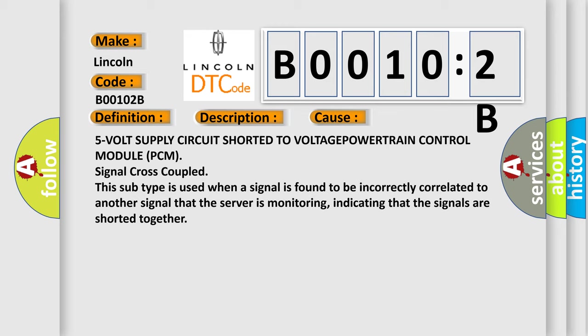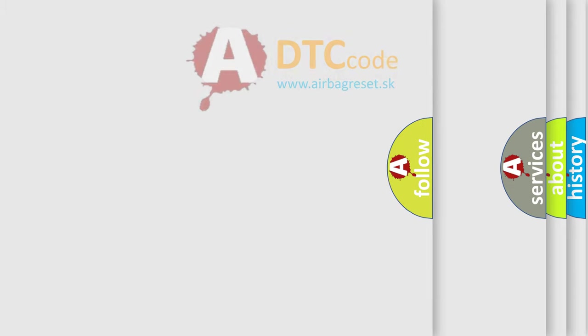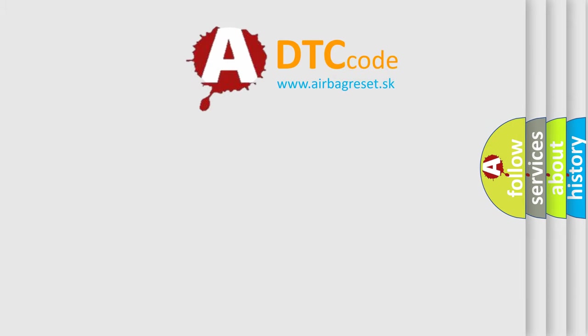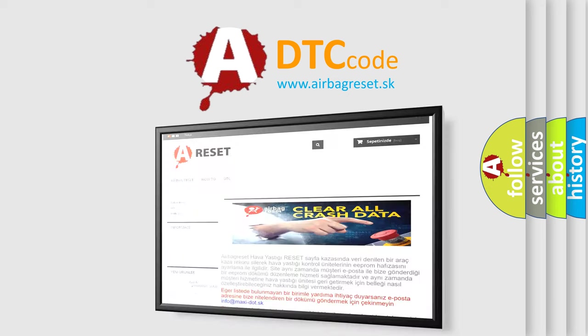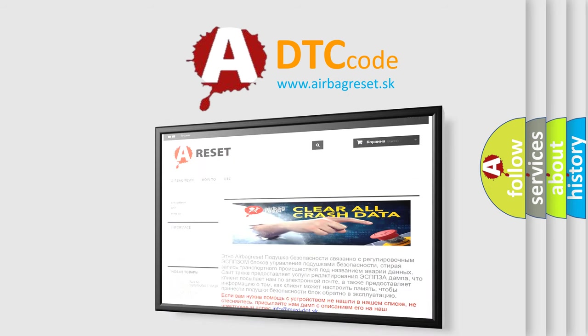The Airbag Reset website aims to provide information in 52 languages. Thank you for your attention and stay tuned for the next video.